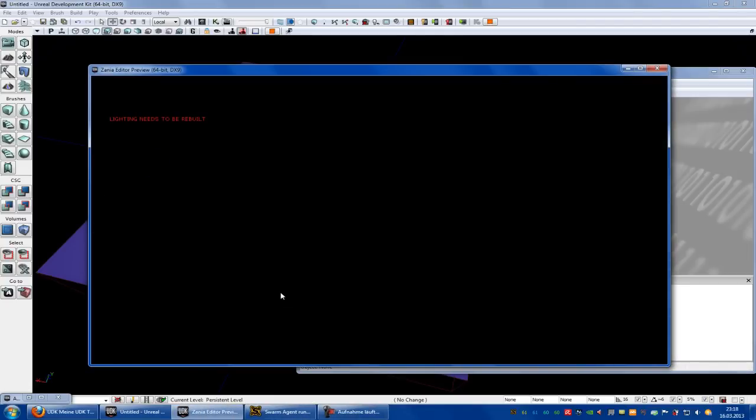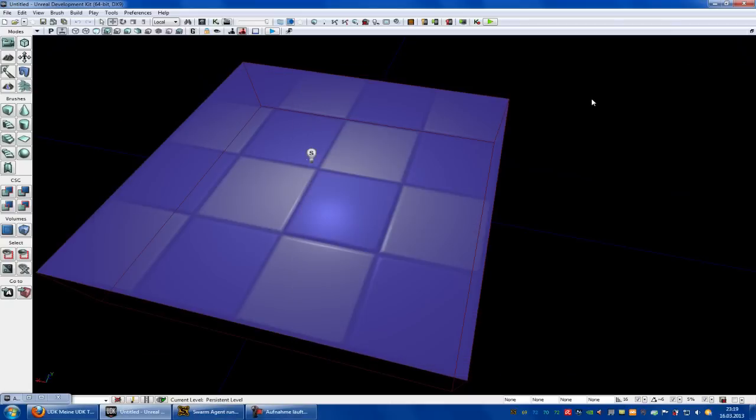Now you see it blinking. Yeah, it's working! Thank you for watching and until next time.